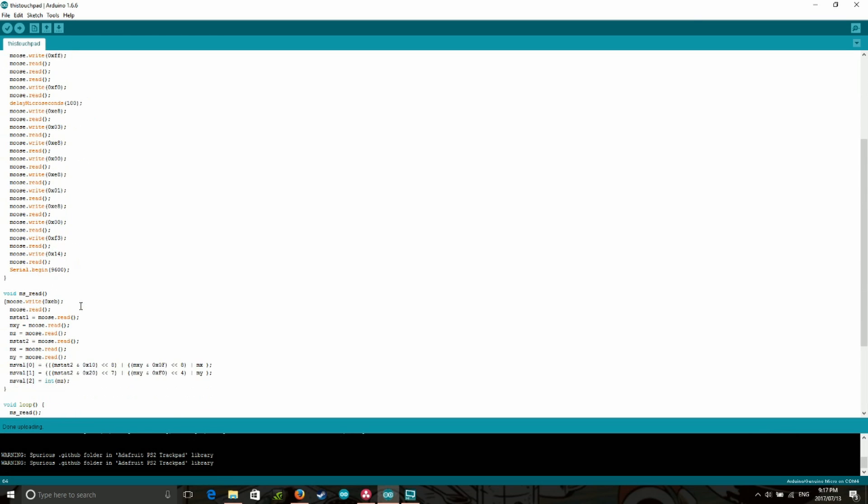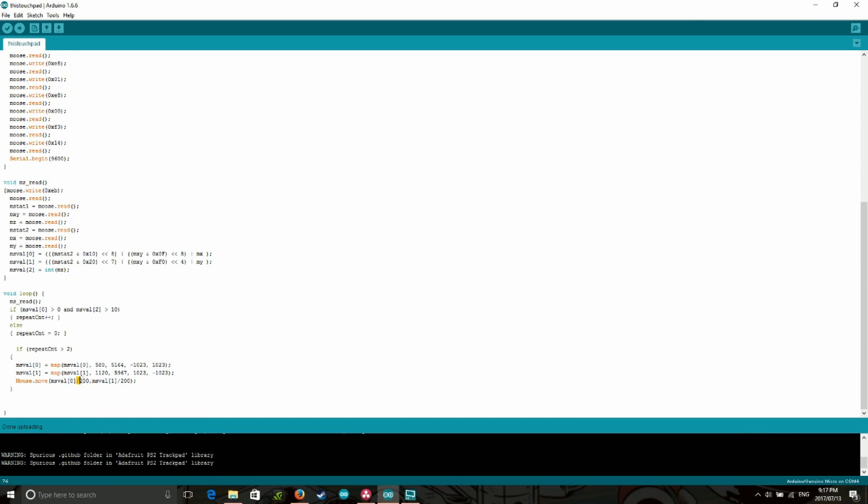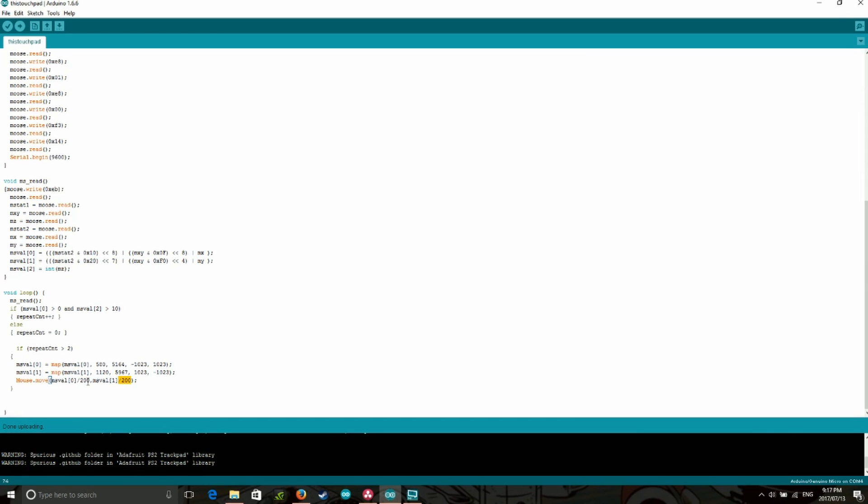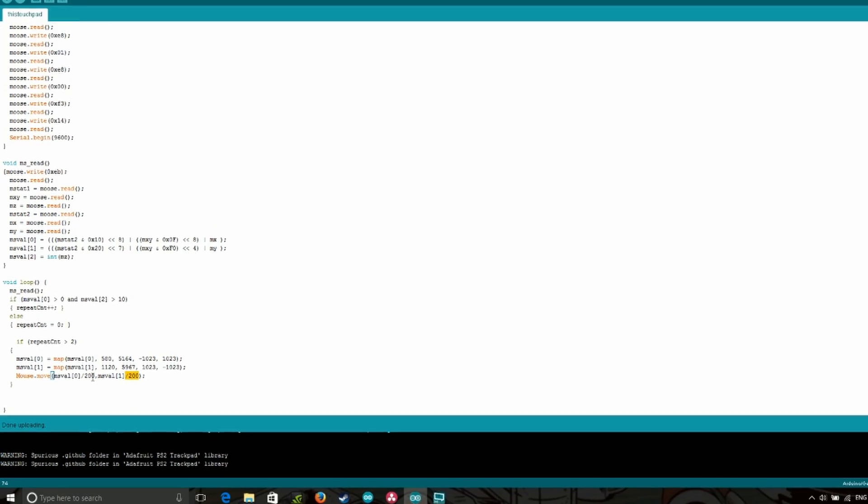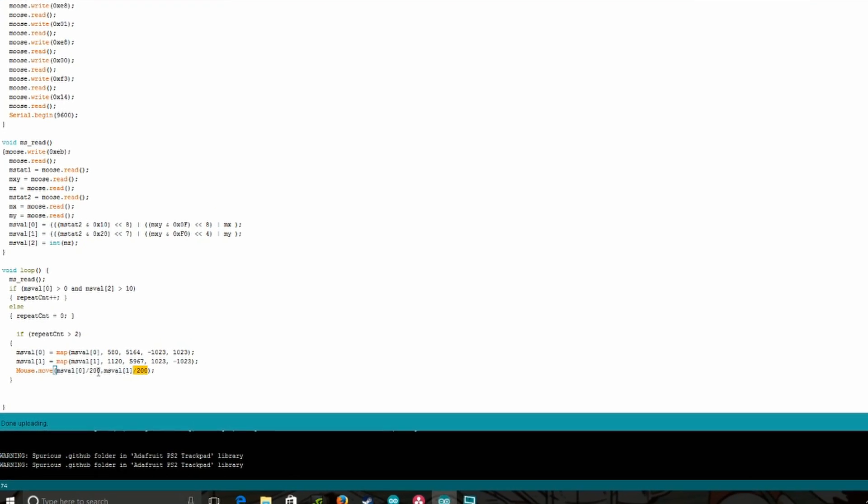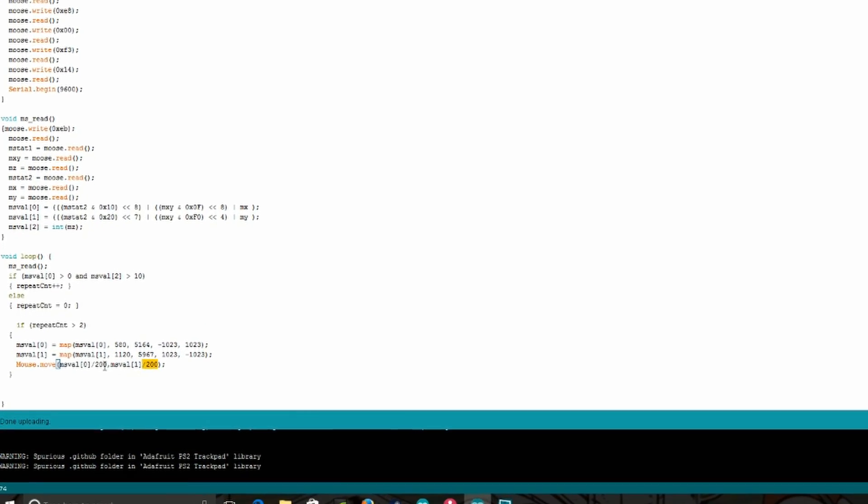If the mouse moves too fast or too slow, mess with these values until you get it to your liking. But for the Synaptics trackpads, I found that this is the perfect speed.